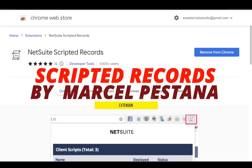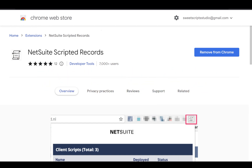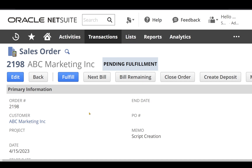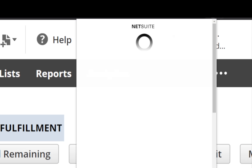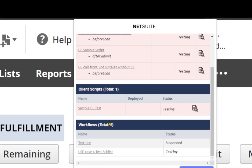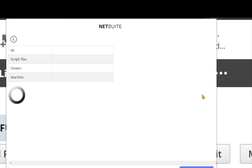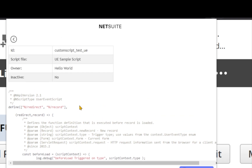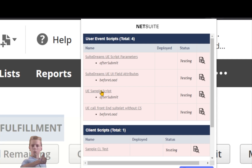NetSuite Scripted Records Plugin. Once you add this plugin, you should see its logo on your extension list. Let's say you have a sales order and you want to know what scripts and workflows are deployed on it. When you click the extension plugin icon, it loads all the script details for that particular record. Right now I can see two workflows, one client script, and one user event script. I can preview the file directly, see the script name and details, and click on a hyperlink to open the script record itself.